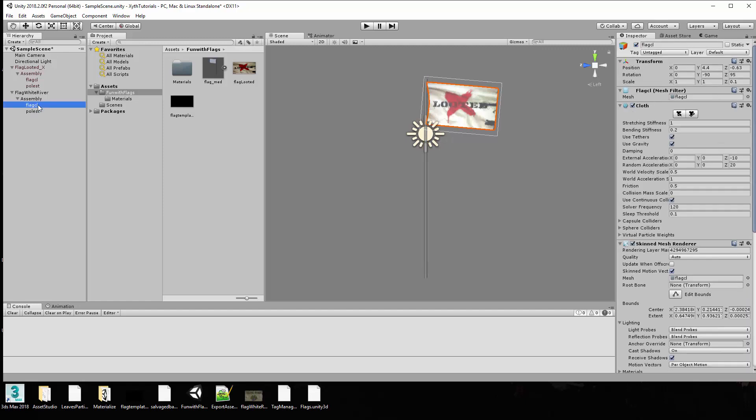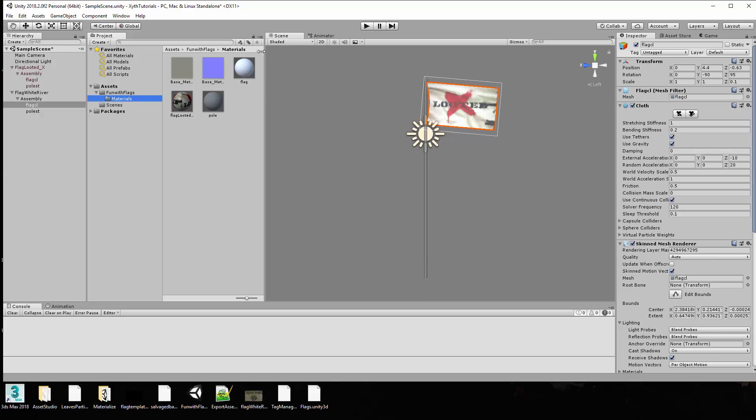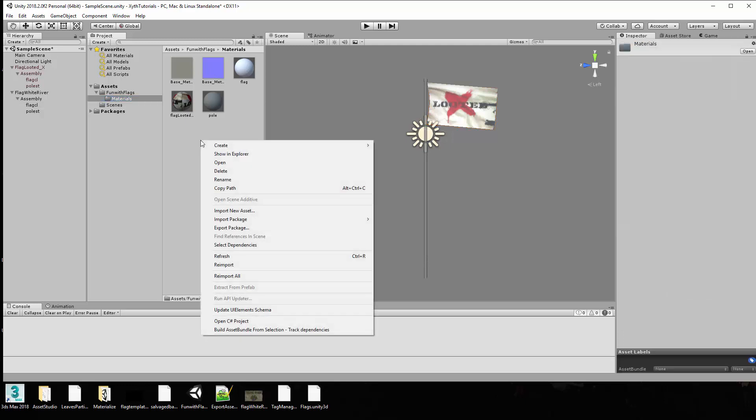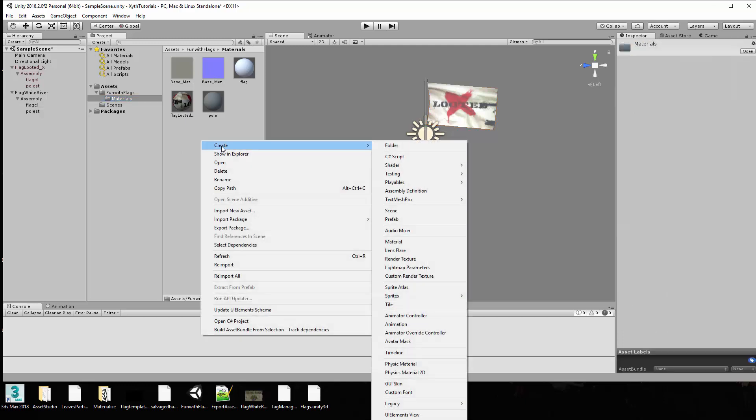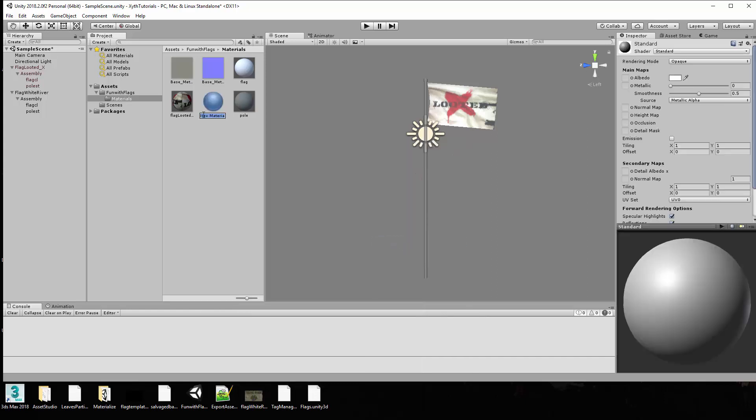First thing you want to do is come down here to the materials and you'll see there's already a flag looted material and there's a material for the pole and a base material for the flag before. And these are the actual texture files for the pole itself. So let's go ahead and create a new material. So I'm going to right-click in this box here and go down create and material. It creates a new material and I'm going to call this one white river. It doesn't matter what you call it as long as it's something different.